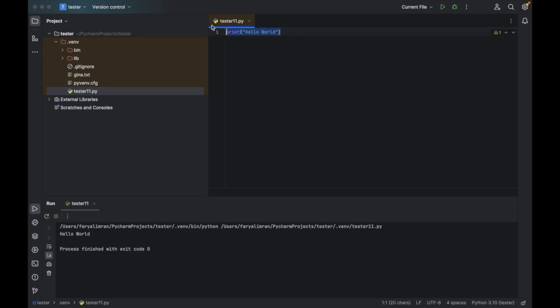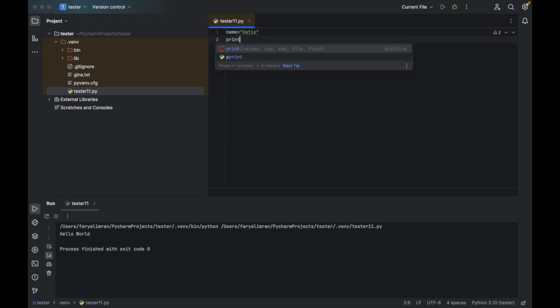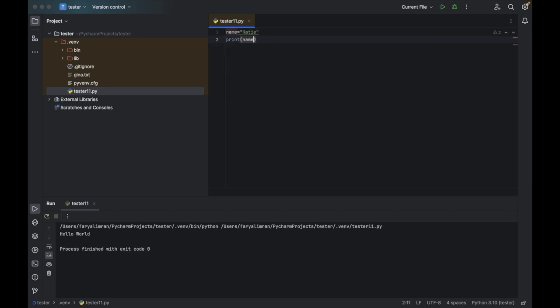After that, there's a thing called variable in Python. A variable — you add a name to it, or you can add some letters, but you cannot add a number. For example, if I say name equal to double quotes or single quotes, you're writing, for example, Katie. You see here name is the variable and you can use it to print. If I say print(name), Katie would be printed. When I click on run, you see here Katie has been printed.